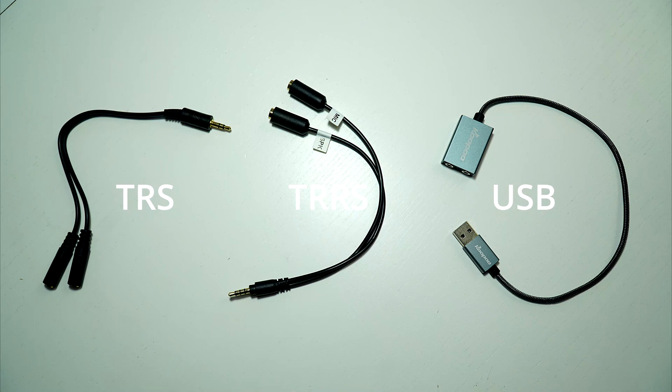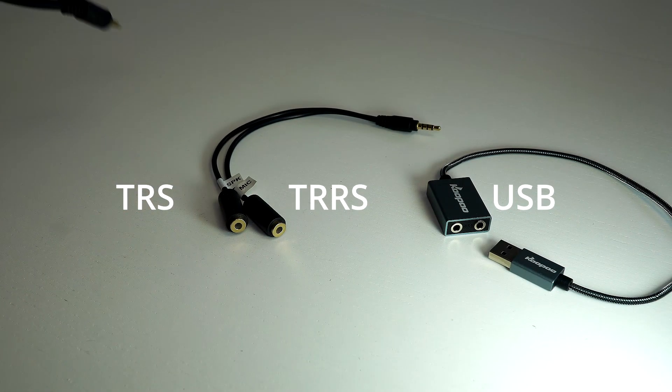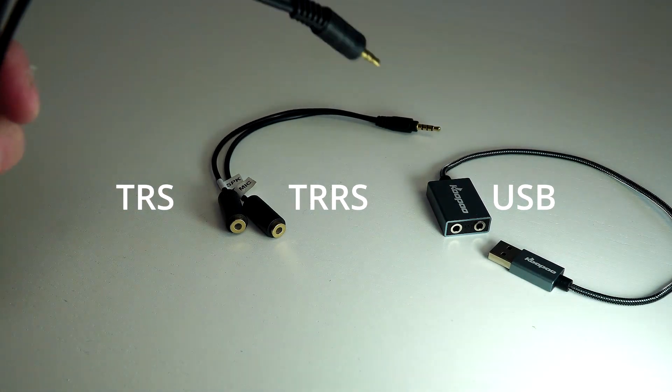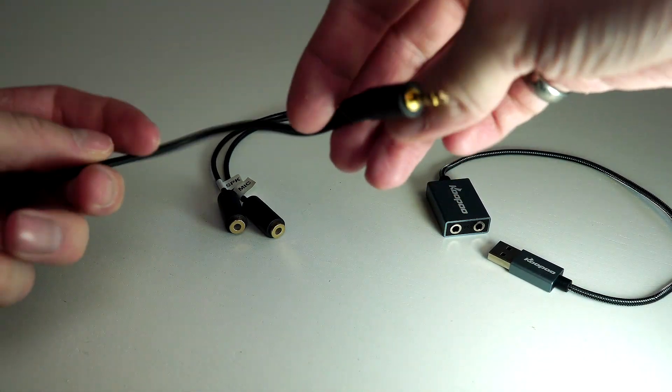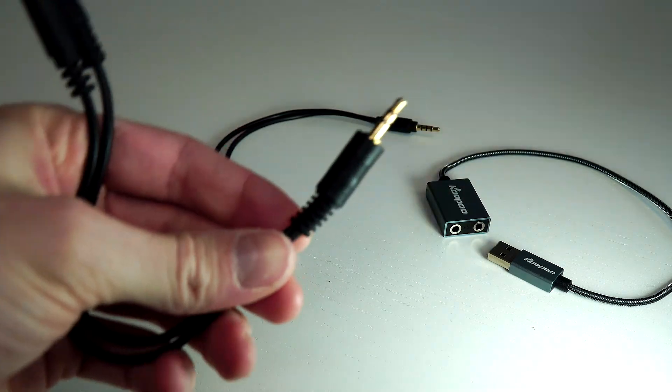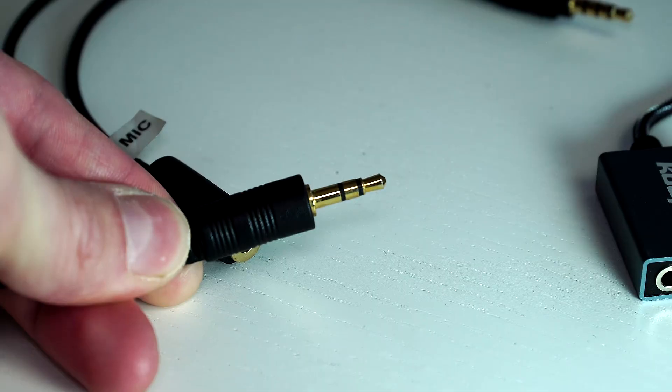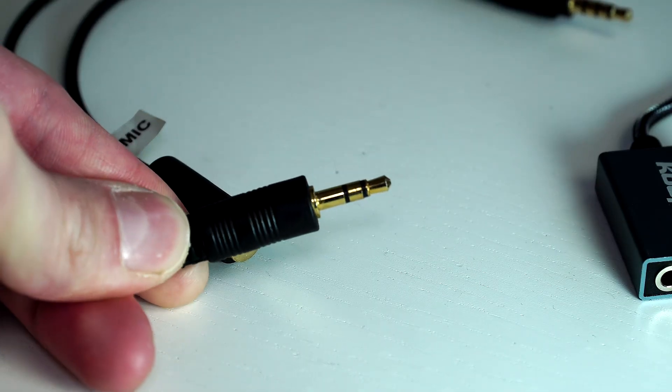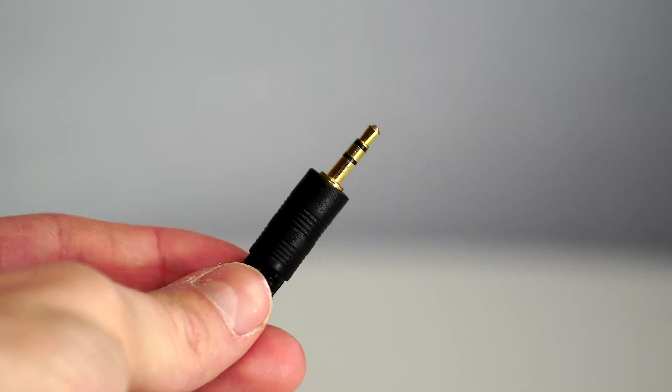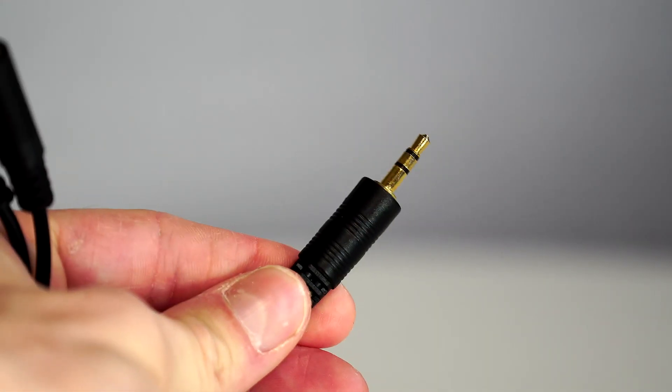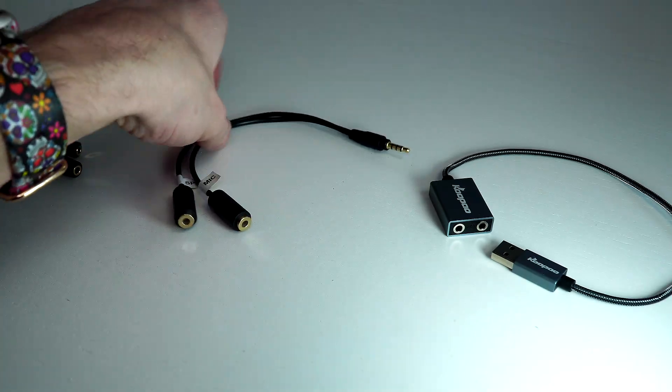Here we're taking a look at three different audio adapters. This first splitter has a TRS jack which only allows you to have headphones. This was the first one I bought and tried and realized it didn't work.